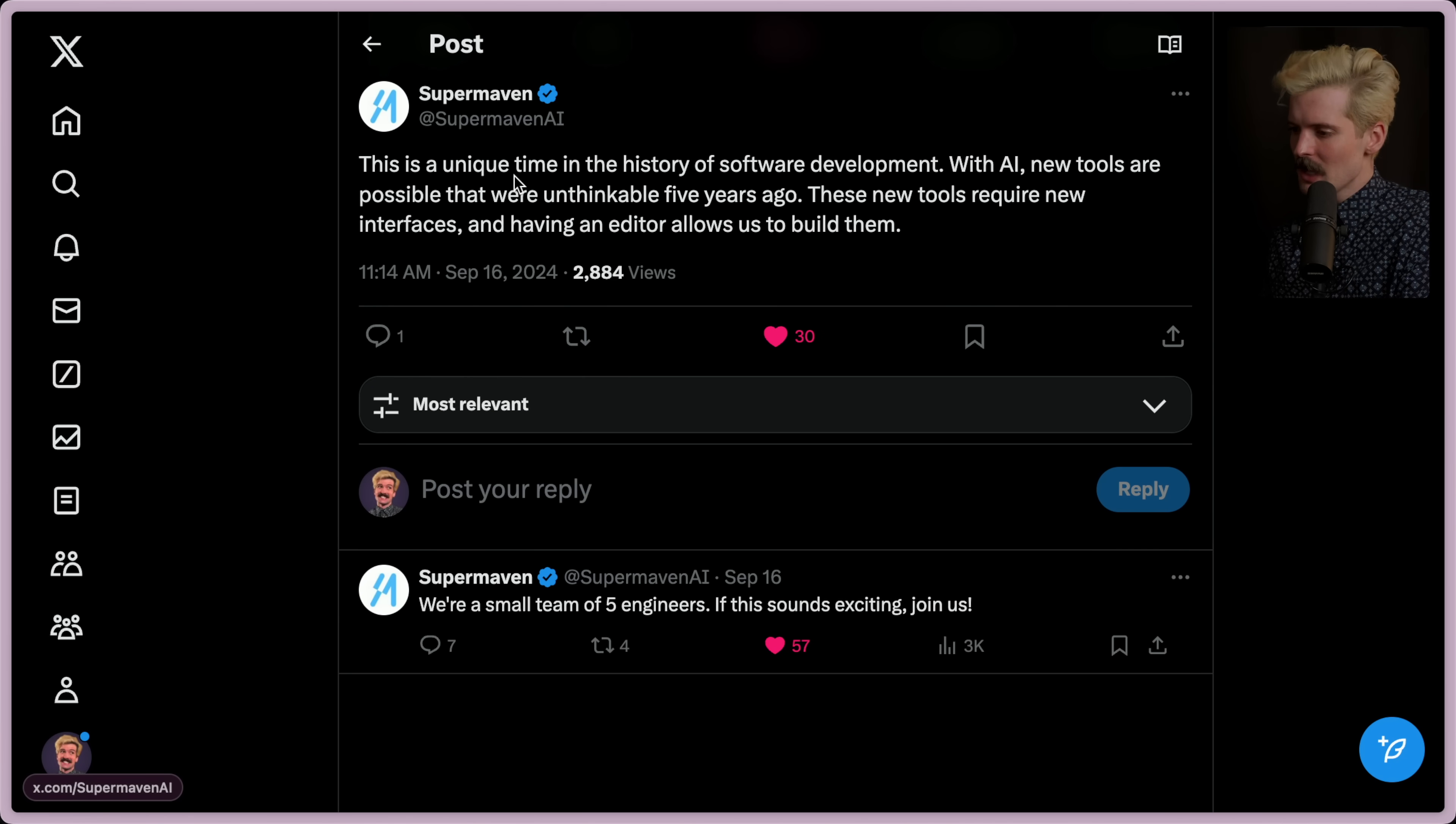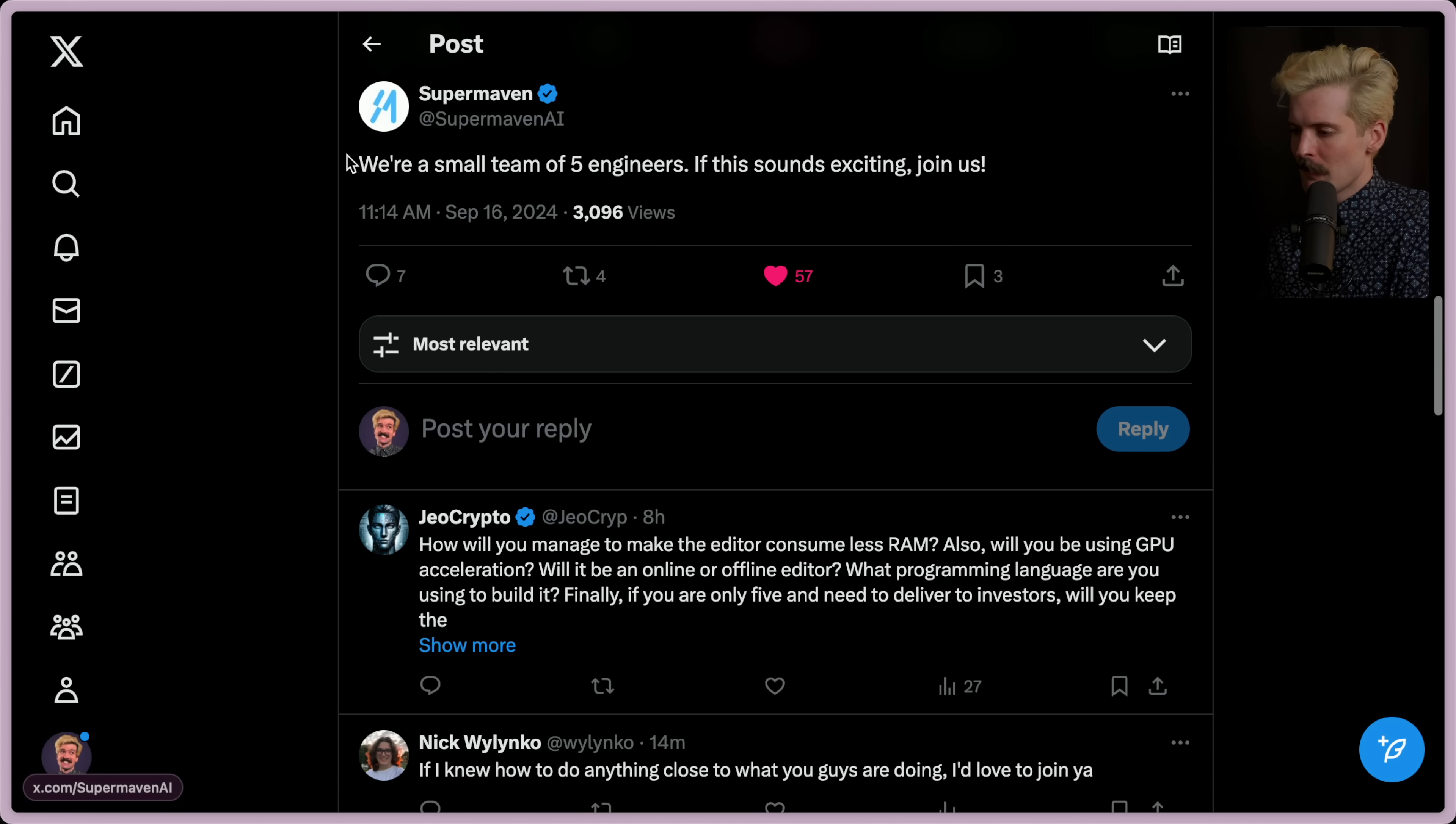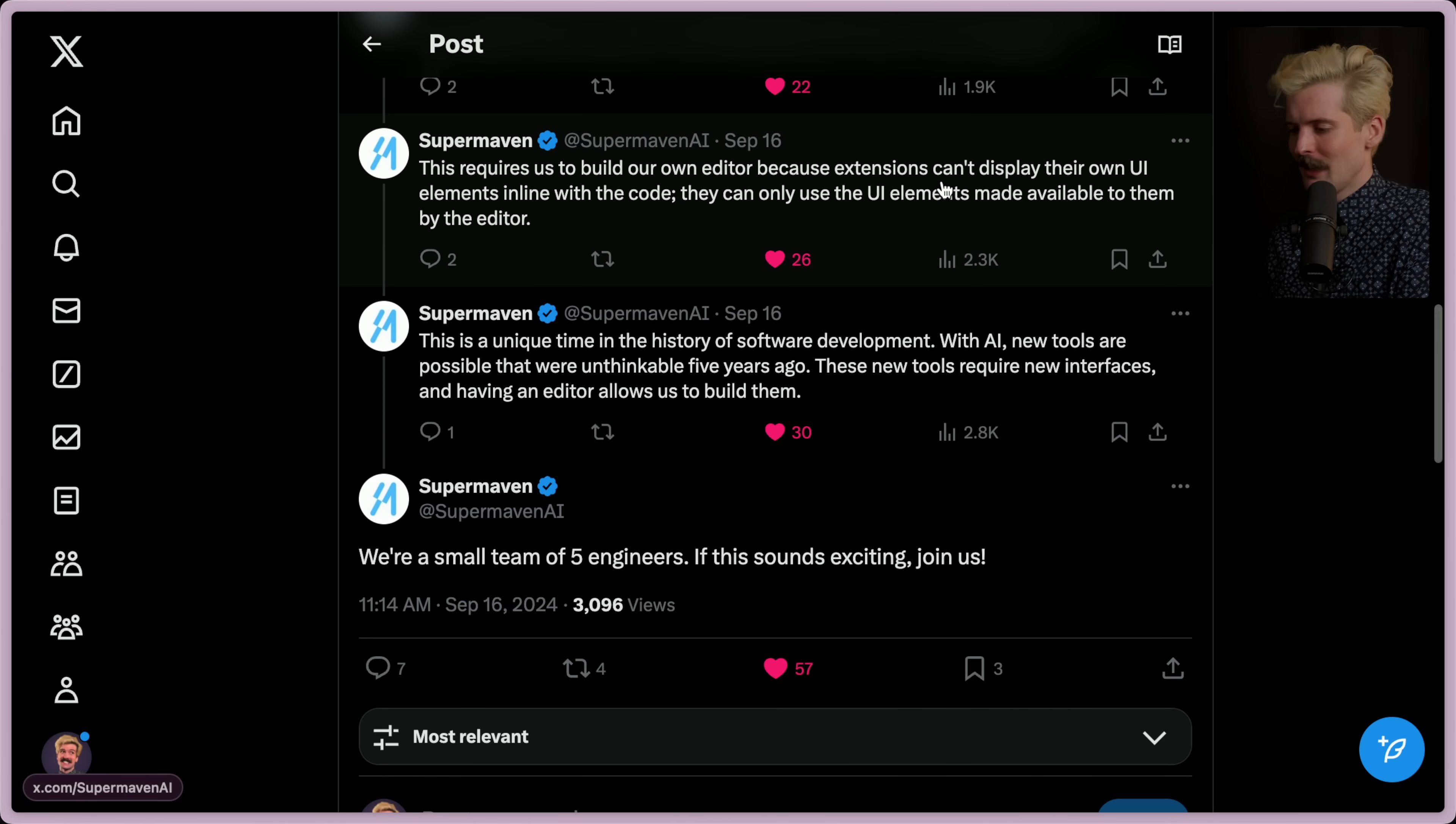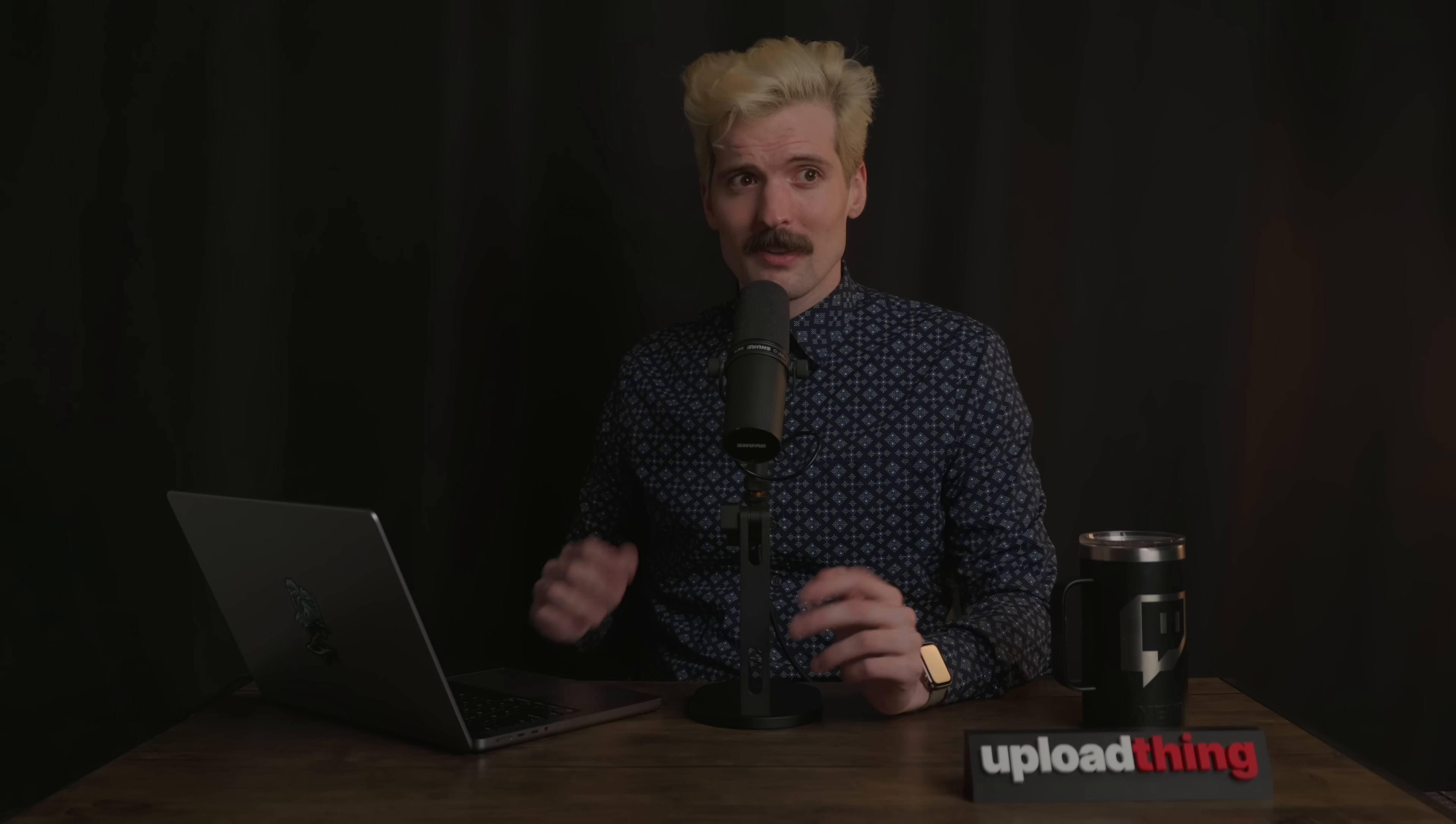This is a unique time in history of software development. With AI, new tools are possible that were unthinkable just five years ago. These new tools require new interfaces and having an editor allows us to build those. We're a small team of five engineers. If this sounds exciting, join us. That sounds exciting. I can't really imagine a cooler place to work than either of those companies right now. If you're a nerd about code, you're watching all these videos, you know what you're doing? It's a cool place to be. I think that's all I got on this one. I'm excited to see where all this stuff goes. Until next time. Peace nerds.